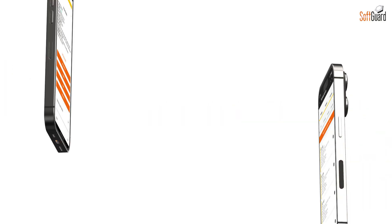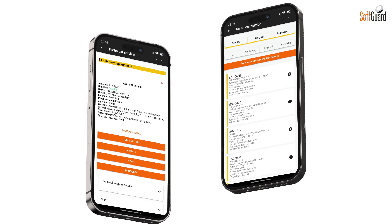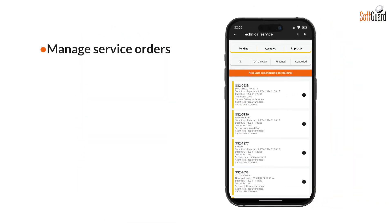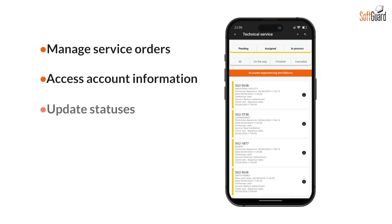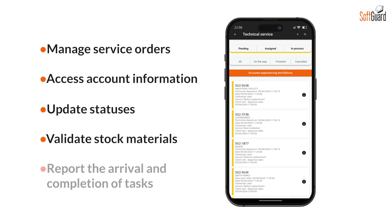The TechGuard app is a powerful addition to the technical service module. It empowers technicians to manage their assigned service orders, access account information, update statuses, validate stock materials, and report the arrival and completion of tasks — all from their smartphones.